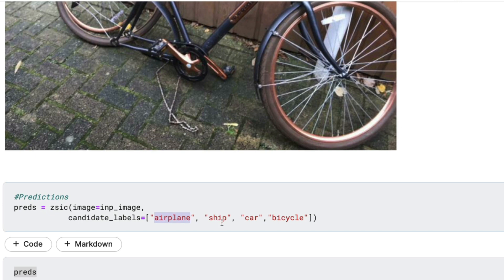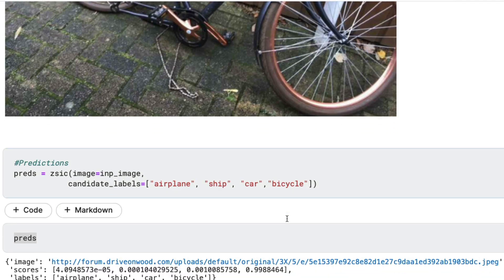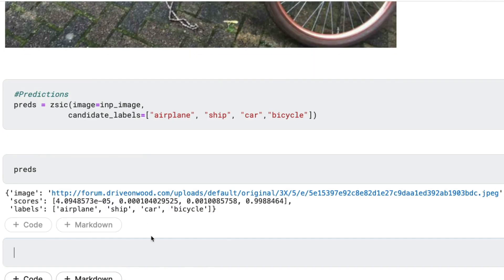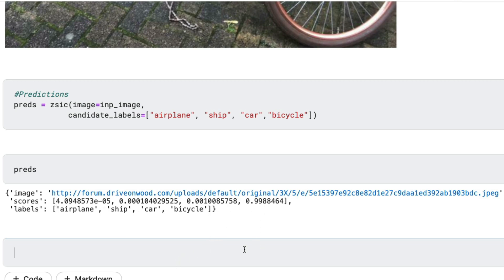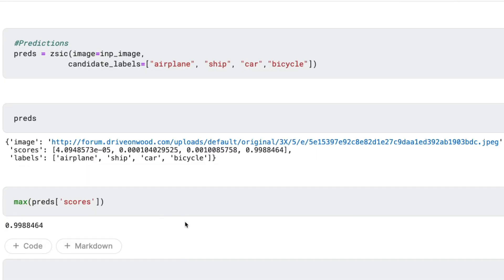The candidate labels tell the zero shot image classifier that this image is associated with one of these labels, and we figure out which label based on the score it gives. I've given candidate labels: airplane, ship, car, bicycle. When I run this, it takes a couple of seconds but just finished. When I print the output, you can see it's a JSON object with the input image and scores. You can see the maximum score — if I find the max score, it is 0.999.